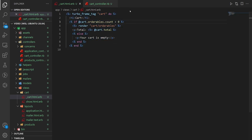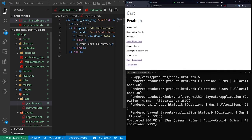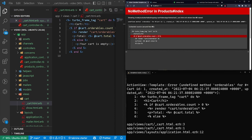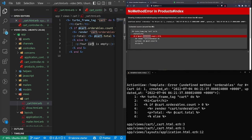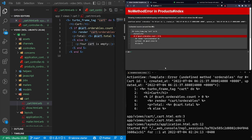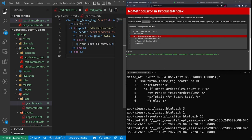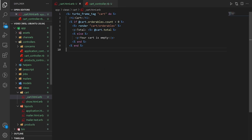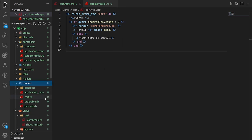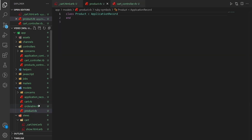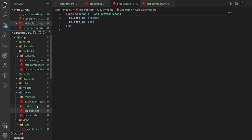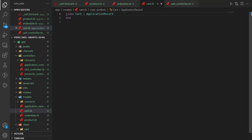Save that and refresh. We can see our @cart already has an ID — that means it created itself for us — but we need to deal with the orderables. Let's open up our product, orderable, and cart.rb models.